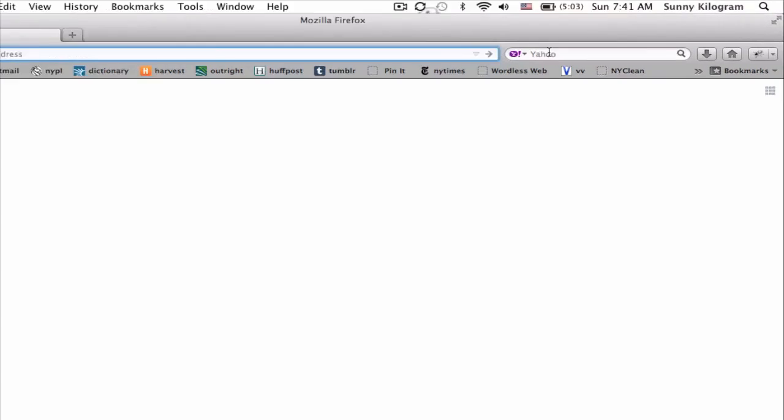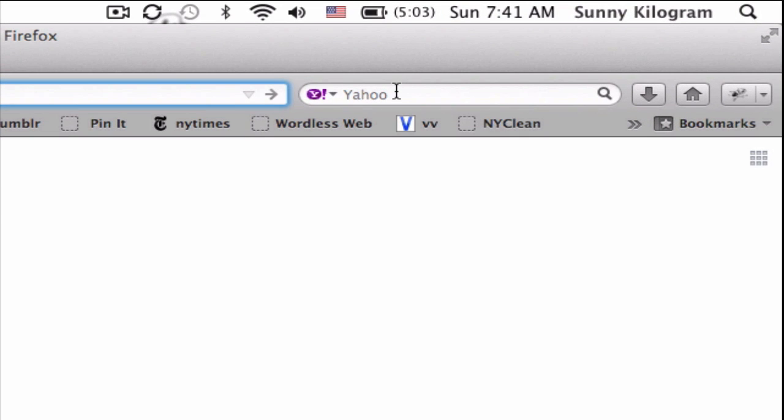Open up Firefox like I have here. On the right-hand side, notice in the search bar I have Yahoo set as my search engine.